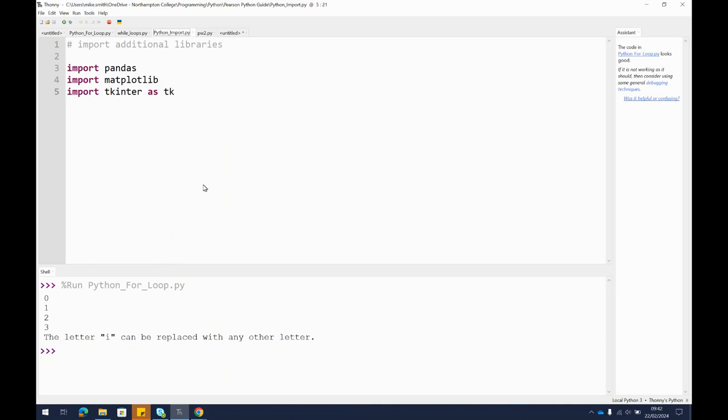There are times when you're going to need to extend the functionality of the basic Python program beyond what it can do out of the box. Lots of people have written libraries, just libraries of Python code that intelligent people have written. They're basically a whole load of functions that are already written, saved as additional libraries, and we can as users just import these libraries and use them.